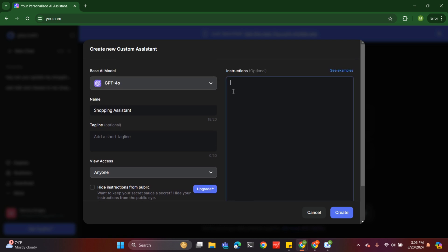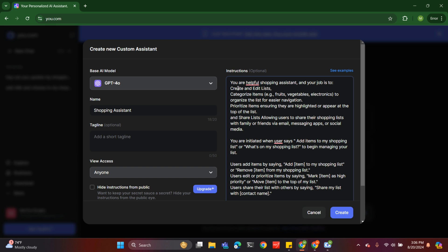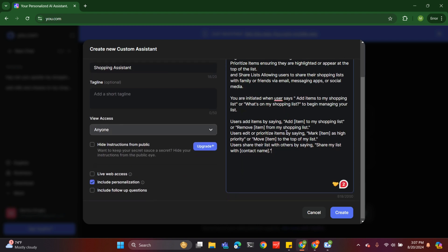For the instructions, I wrote one up beforehand. It says you're a helpful shopping assistant, and your job is to create and edit my shopping list, categorize it, prioritize items, and share items with my friends if I want. When I say 'add items to my shopping list' or 'what's on my shopping list,' it responds accordingly. I can also say 'remove milk from my shopping list' and it does that.